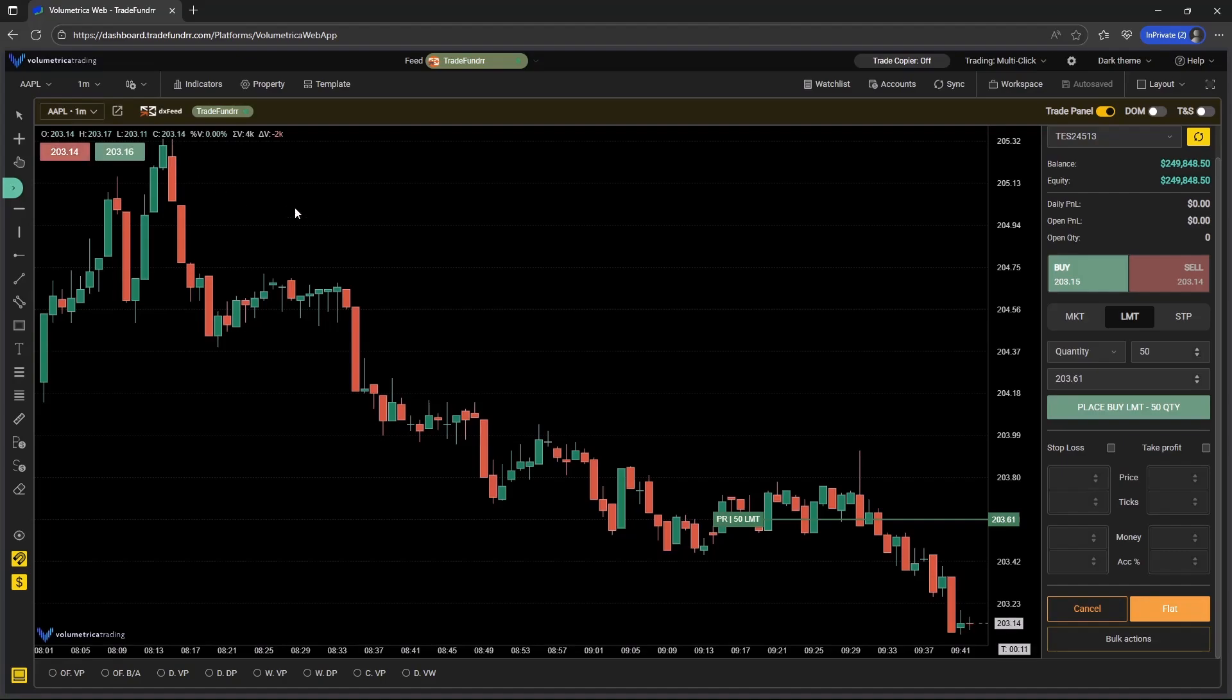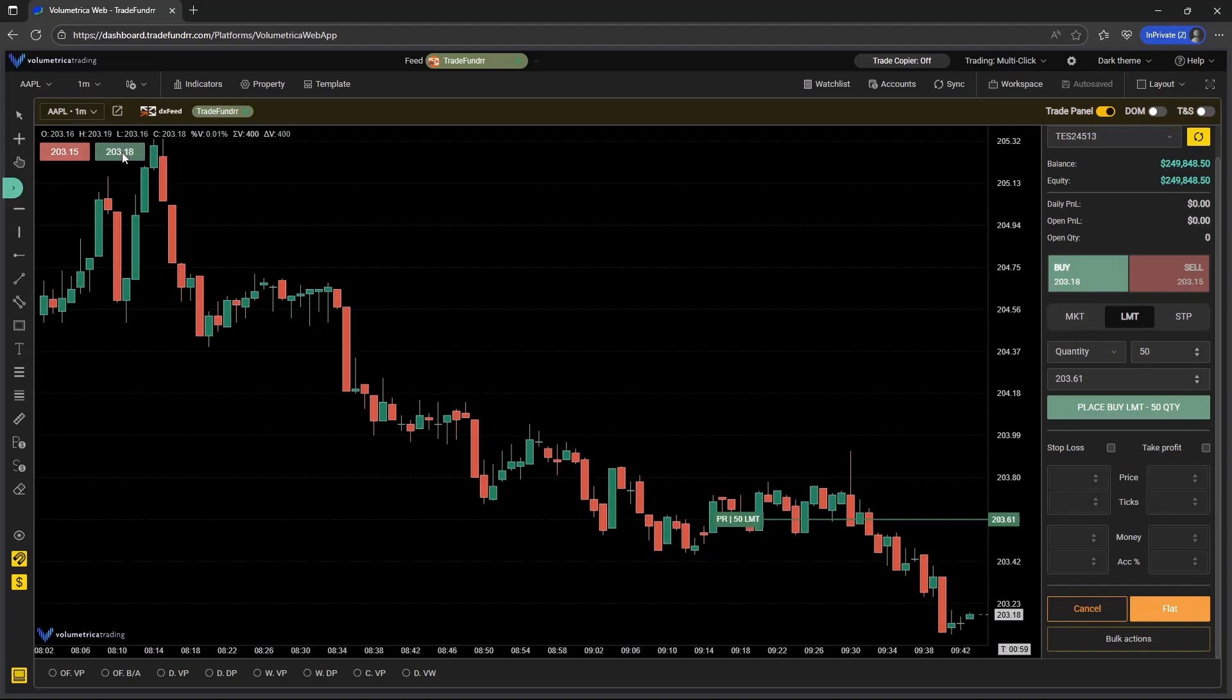The quantity of the buy or the sell is going to be dependent upon what the quantity in the trade panel field is set to. In this case, you can see it's set to 50. So if selected, if the buy is selected, that's going to be a buy market for 50. And if the red is selected, that's going to be a sell market for 50. So the quantity is set by the amount in the trade panel field.